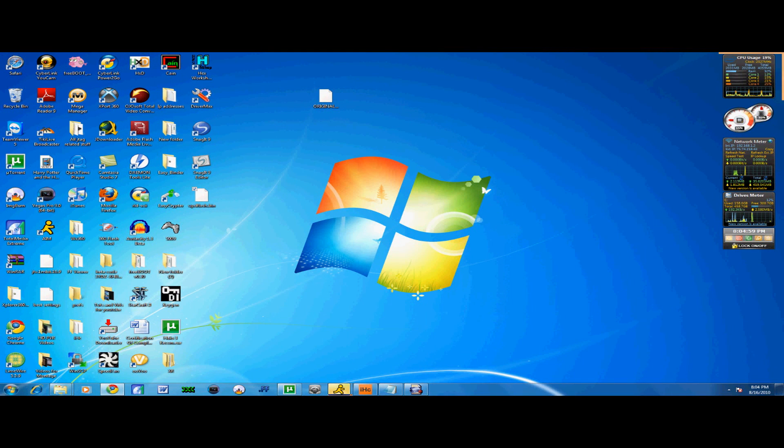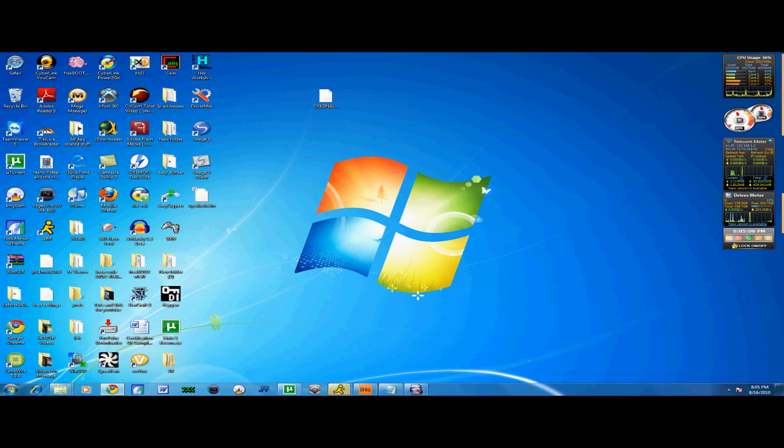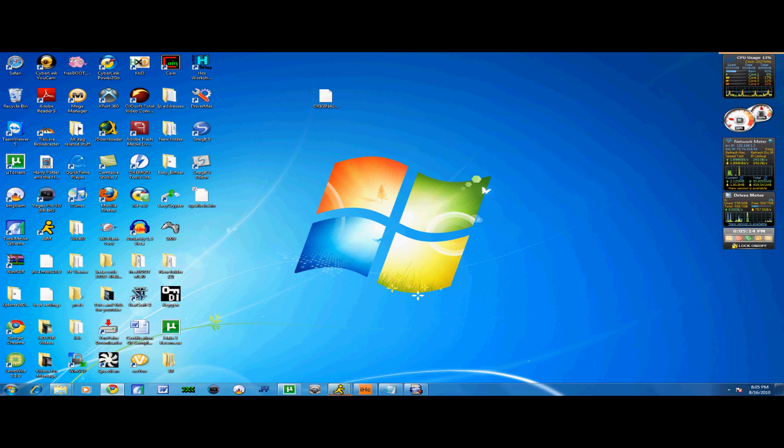Hey, what's up guys? I'm here to teach you how to downgrade from Freeboot 0.032 to 0.030 for those people that need to flash KVs onto their Falcon, Zephyr, Opus, or Jasper J-Tags. If you have a Xenon, you probably should not be looking at this video unless you really just like to waste your time, in which case you're an idiot.